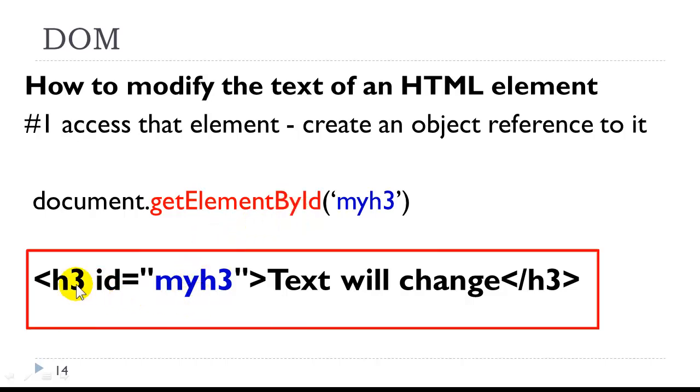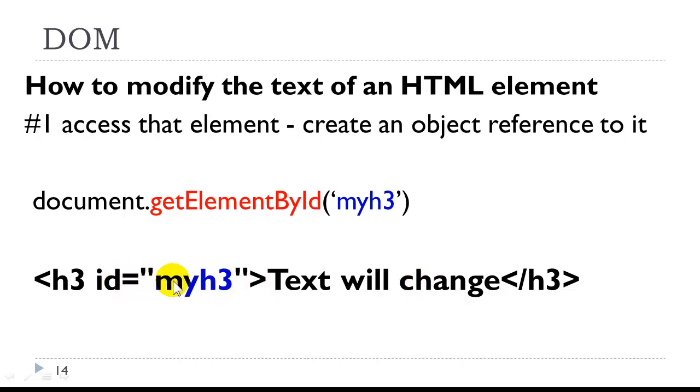So let's take a look at my example here. Here's my h3, id equals myh3, and we have some text inside. So this is the example that we'll be using. So we have the id myh3, and we're going to create an object reference to that.